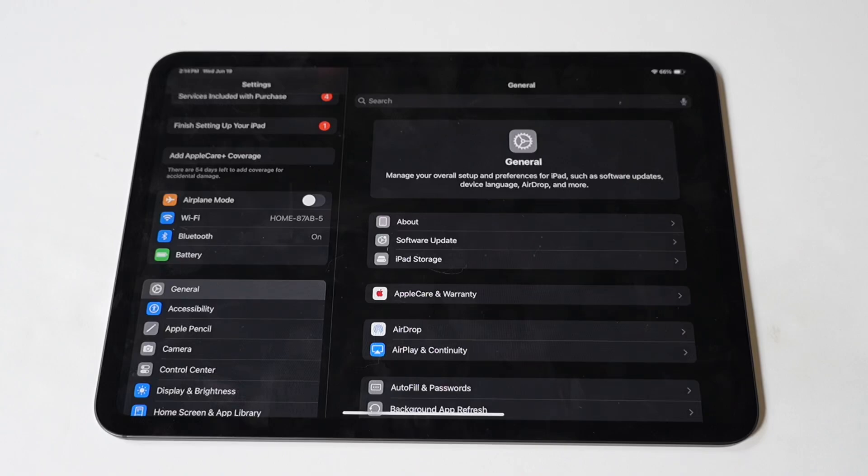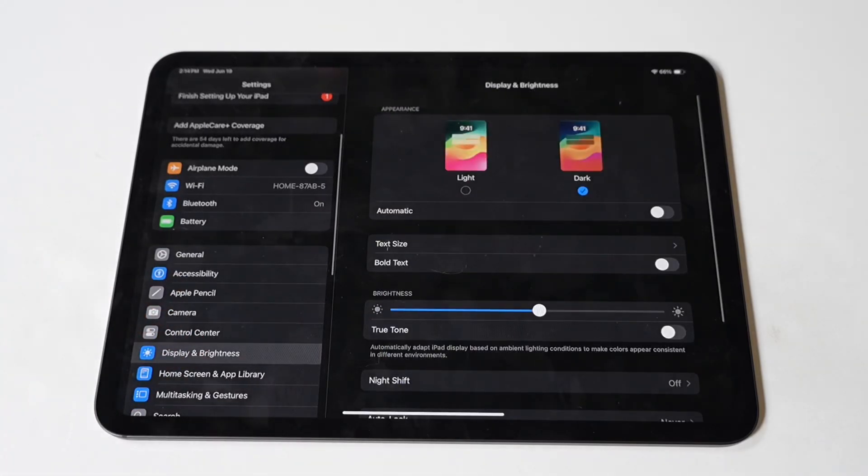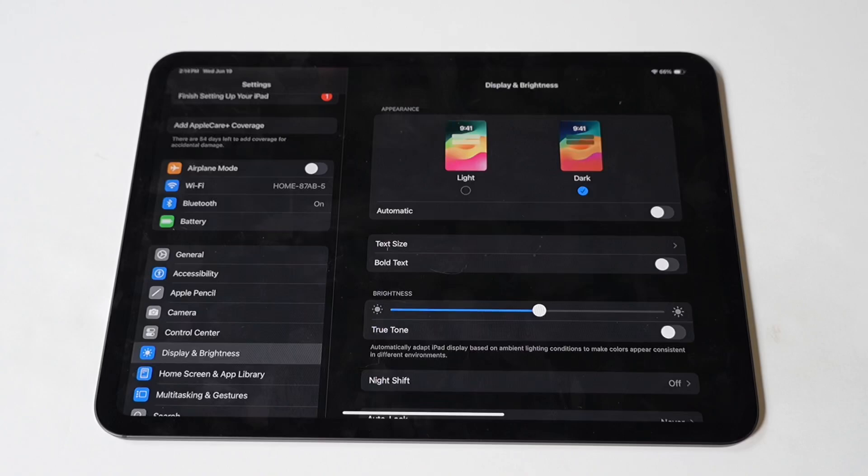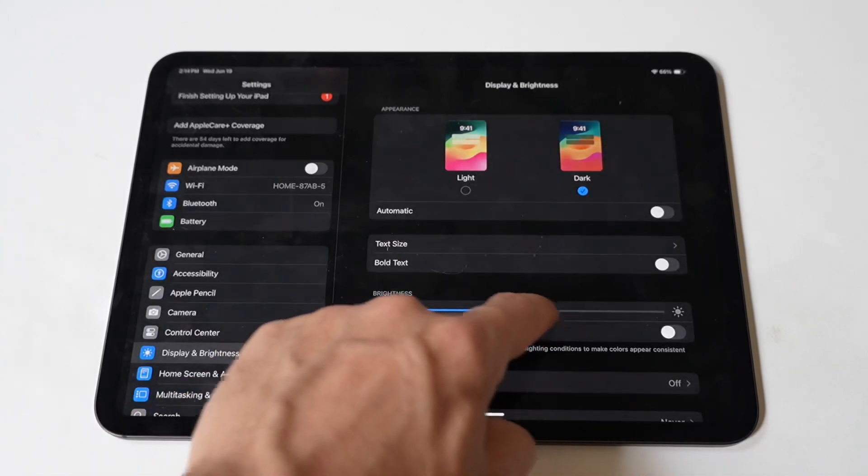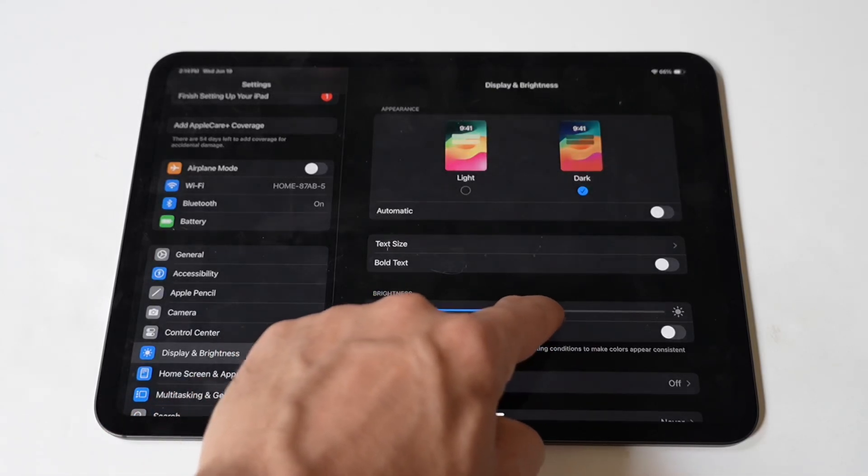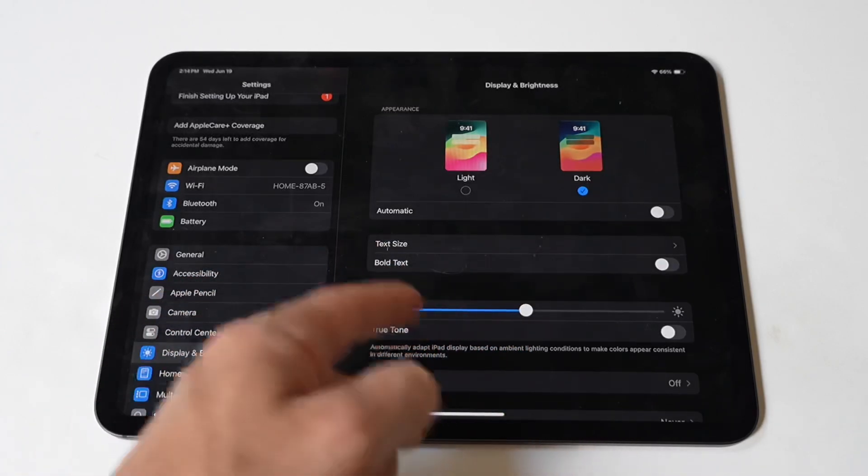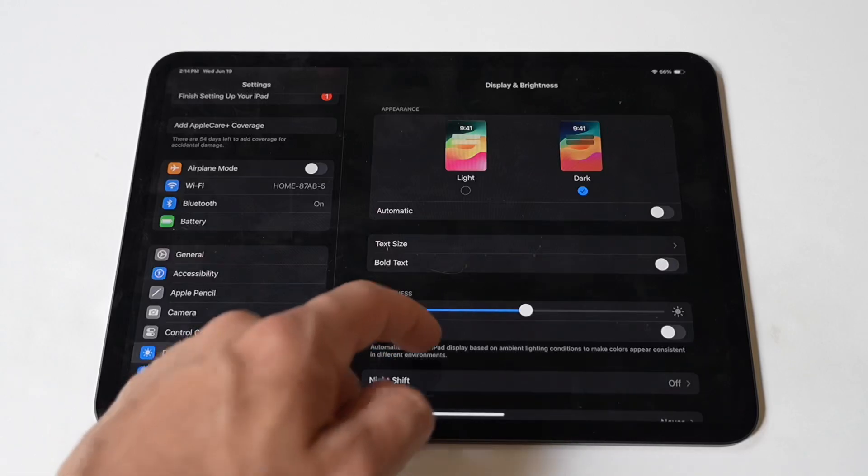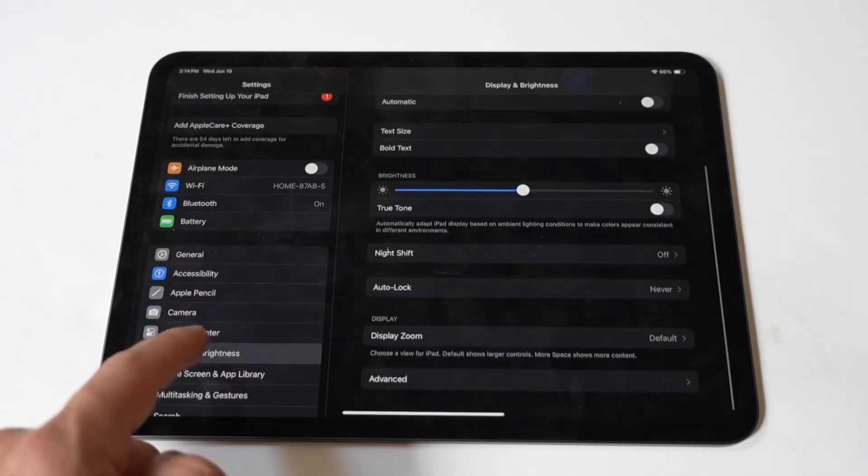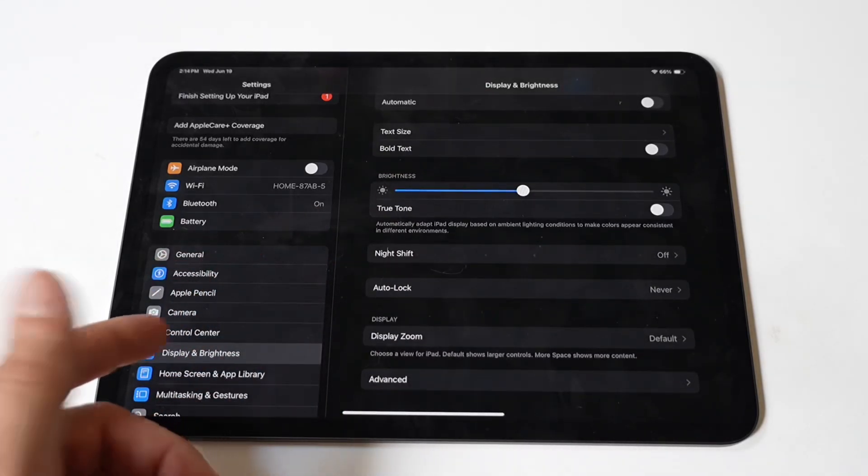Another thing you can check for is high brightness. High screen brightness and long auto lock times can significantly impact battery life. To adjust these settings, go to Settings and Display and Brightness. Reduce the screen brightness manually or enable Auto Brightness. Set Auto Lock to a shorter duration, one or two minutes, to ensure the screen turns off quickly when not in use.